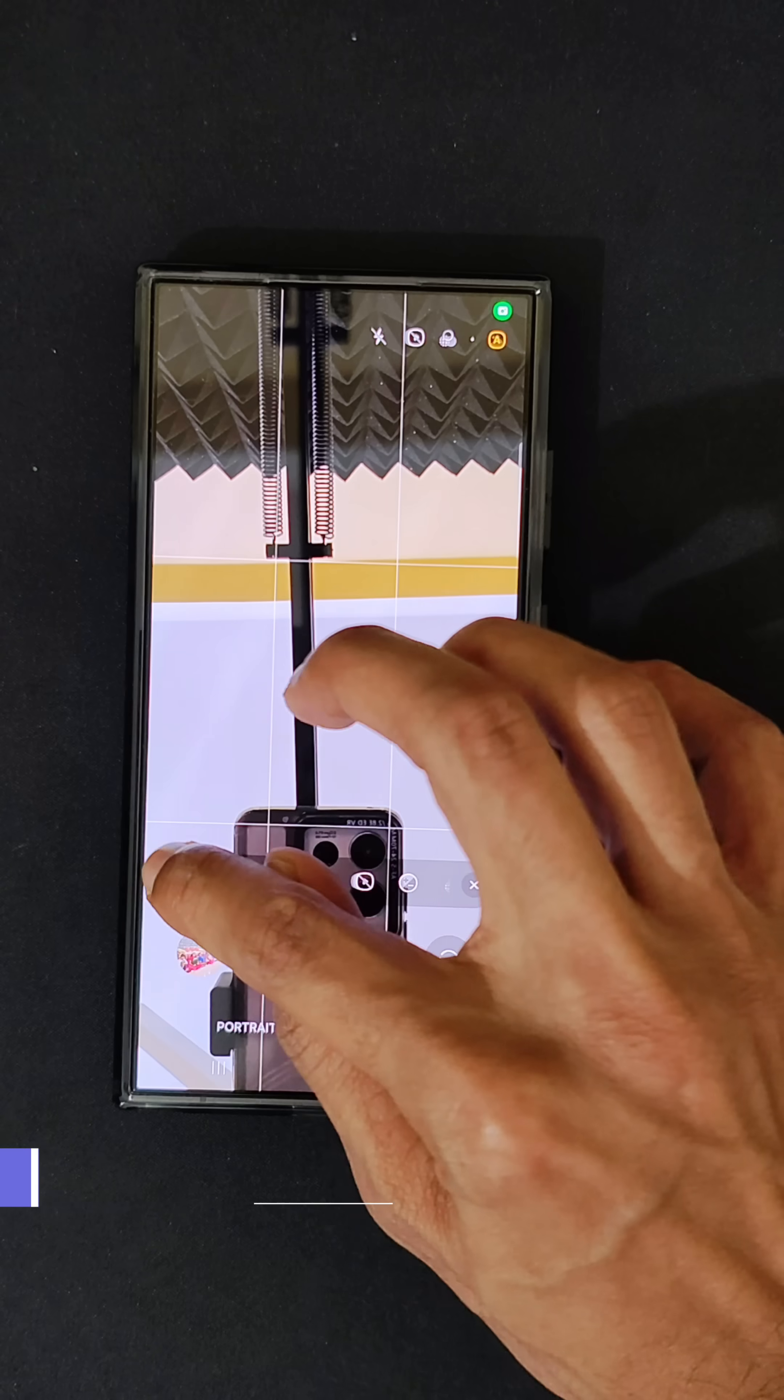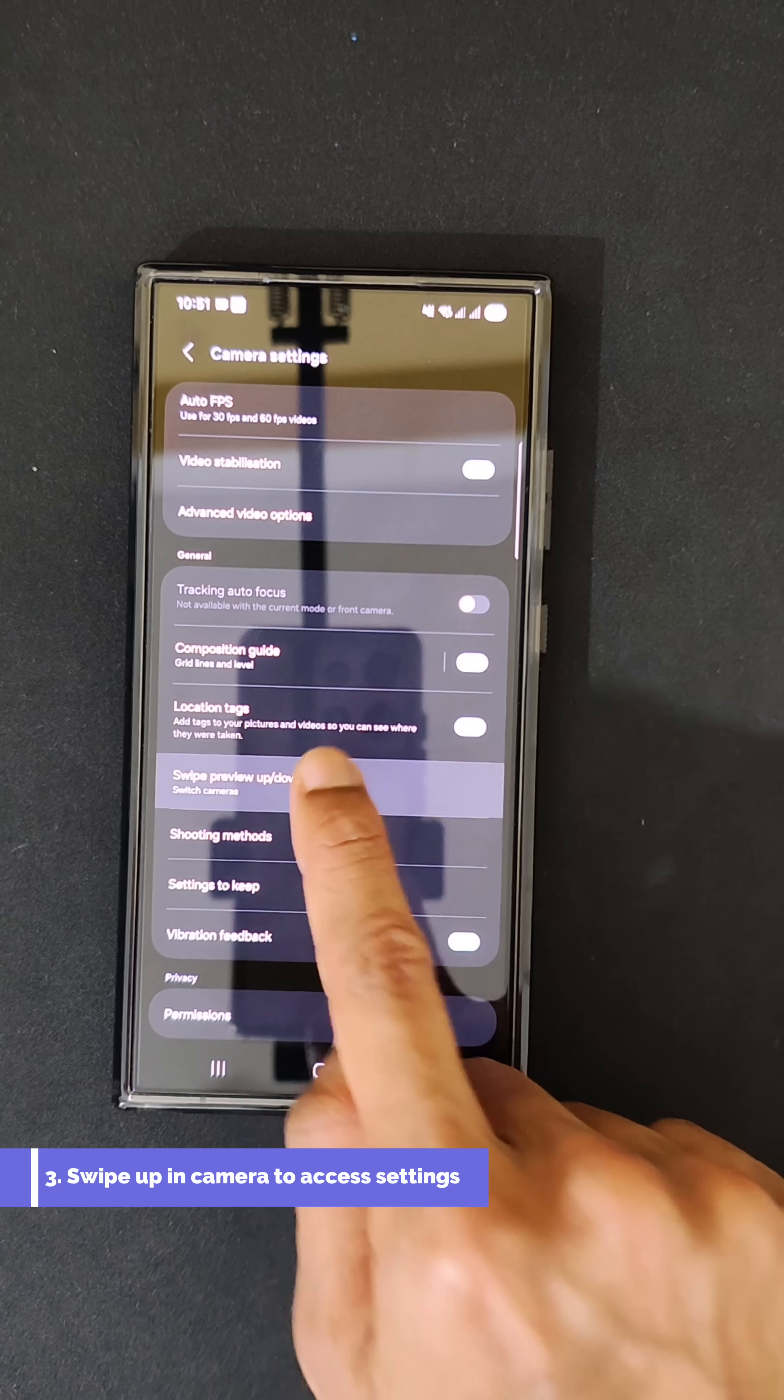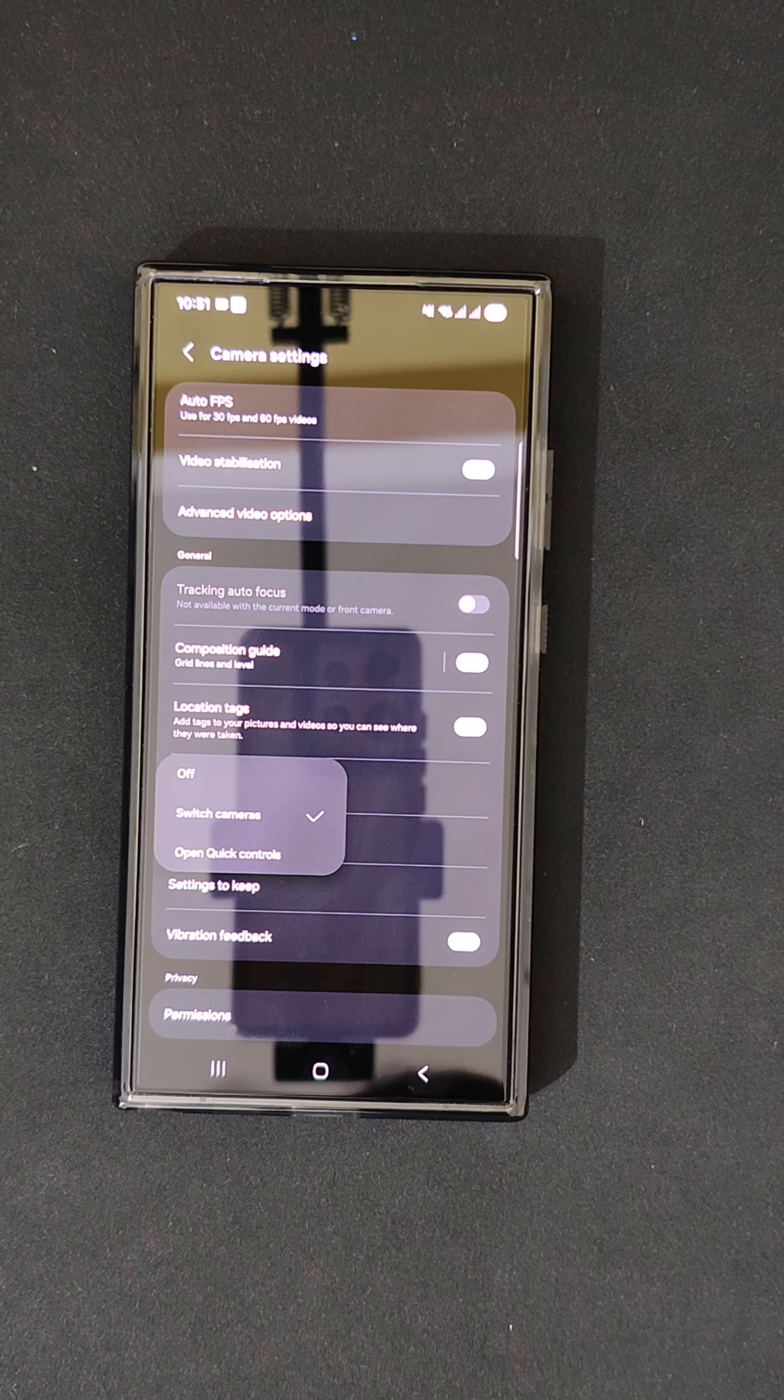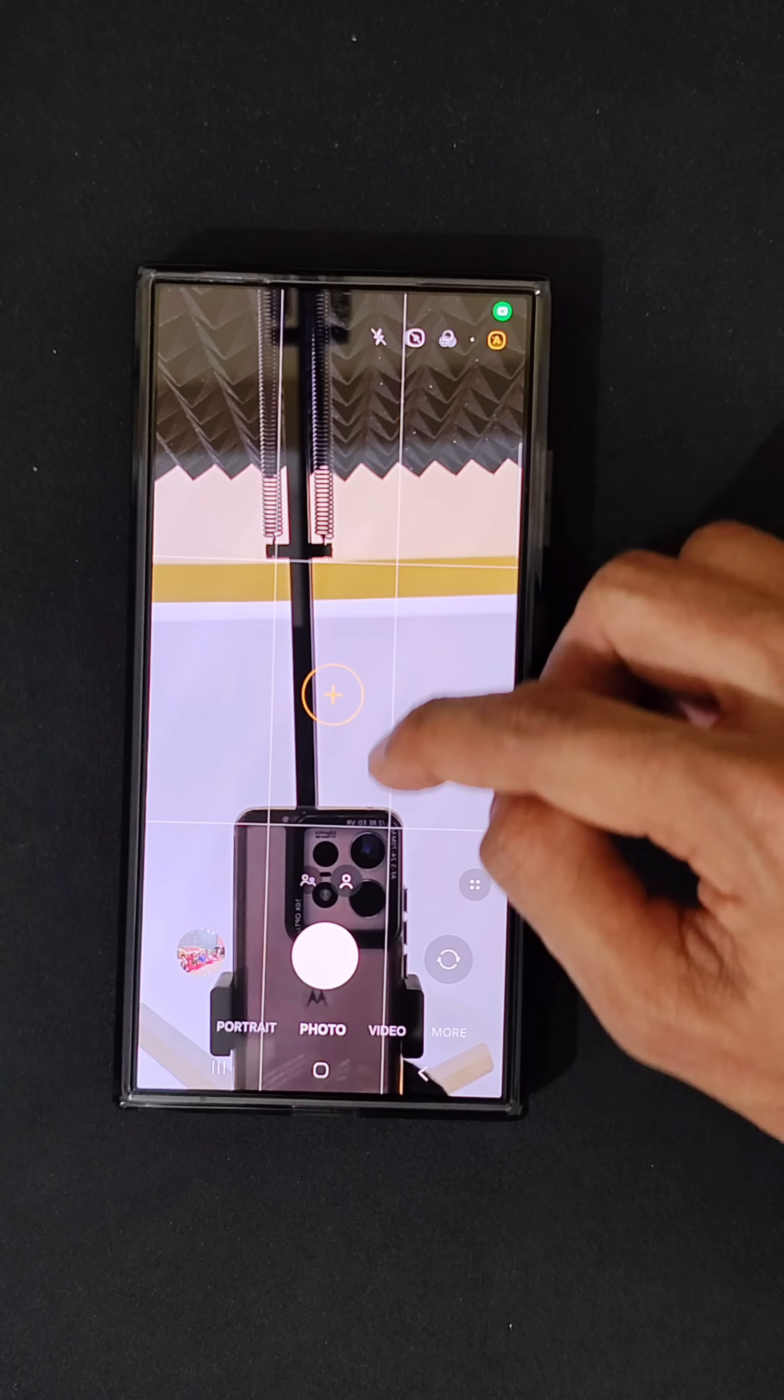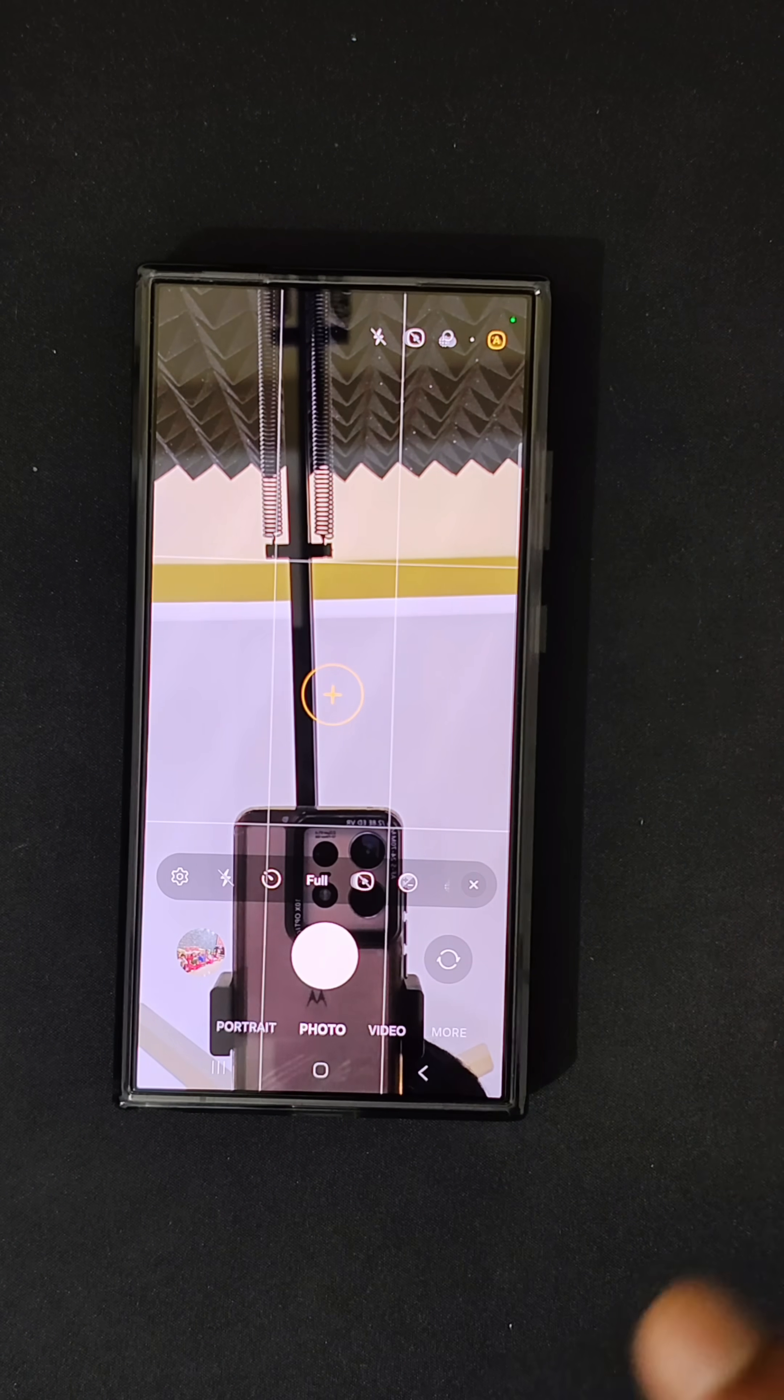The third thing is in the camera. Go to the settings, swipe the preview up or down to switch cameras. Previously, it used to be switch cameras, but now we have switch cameras and open quick control. When you go here, the settings will appear.